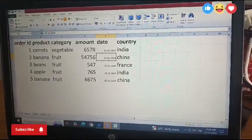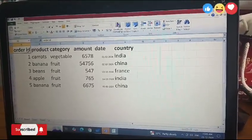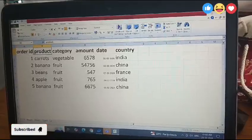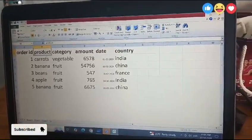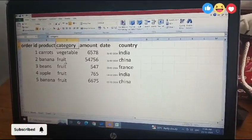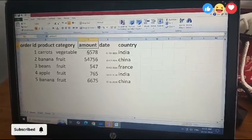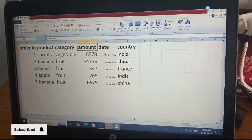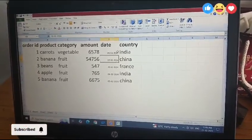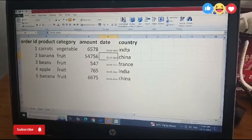Now we created a product table. Here we consider six fields. First one is order ID. Here we write serial numbers. Product: here we can write fruit's name or vegetable's name. Category: carrot is a vegetable, banana is a fruit. Next, amount: the amount of carrot is 6578. And date: 1 February 2024. Next, country: India. Like this, we create a table.